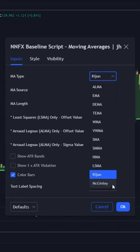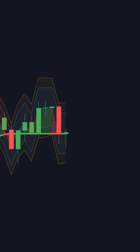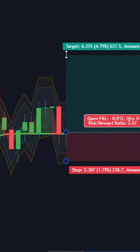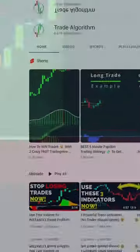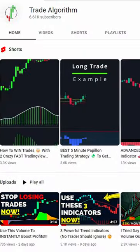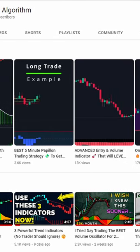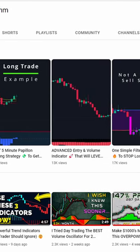These few extra settings are a real bonus too. If you turn the ATR bands on, you can place your stop losses and take profits without needing another indicator on the chart. If you want to learn more, subscribe to the channel for more valuable free indicators and strategies.